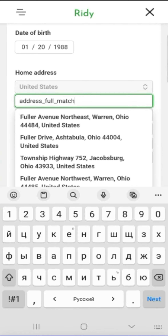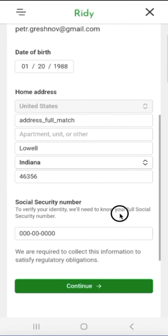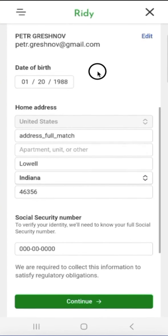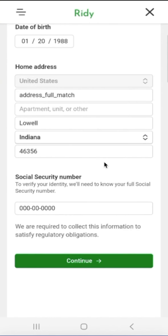By default, the account is created for individuals and individual entrepreneurs. If someone would prefer to use an account associated with a legal entity of any organizational and legal form, then this issue needs to be resolved through support. By default, our account is simply associated with individuals. If we want it to be associated with an LLC or any other form of organization, we need to write a support request. In that case, the current account created by default will be deleted and a new account in the legal entity mode will be created, and all these account verification steps will need to be repeated.